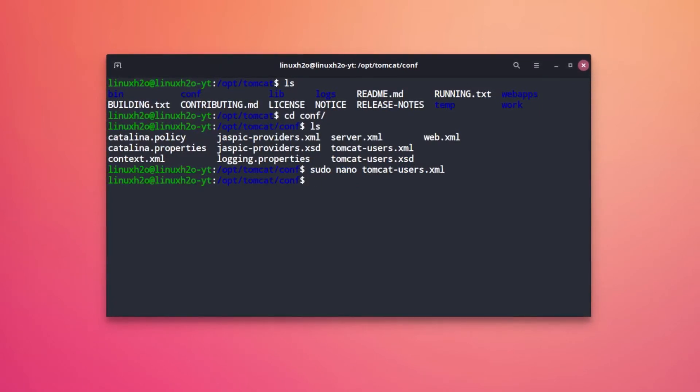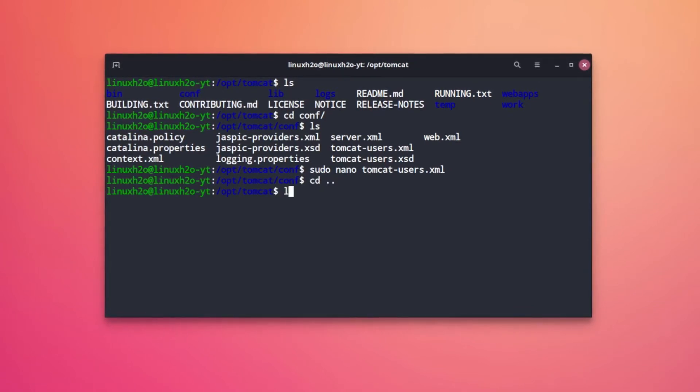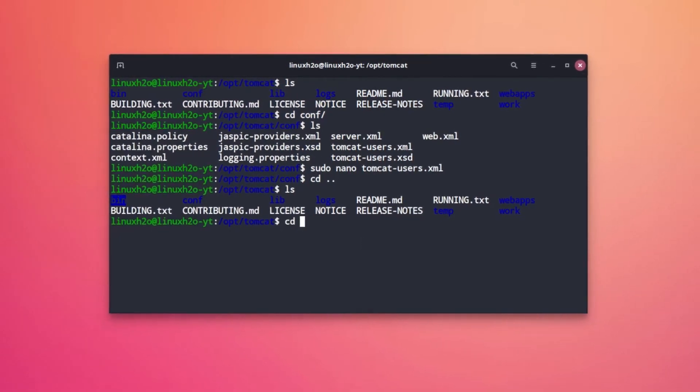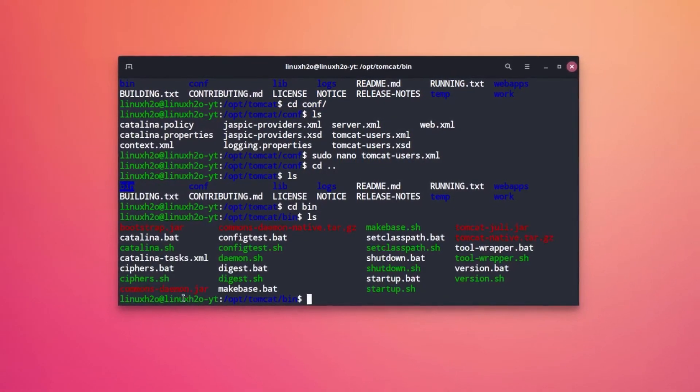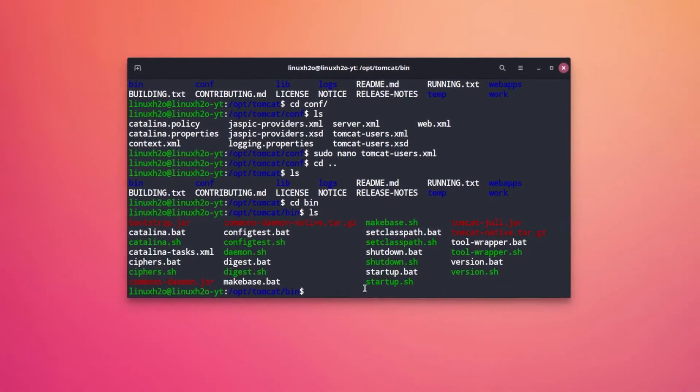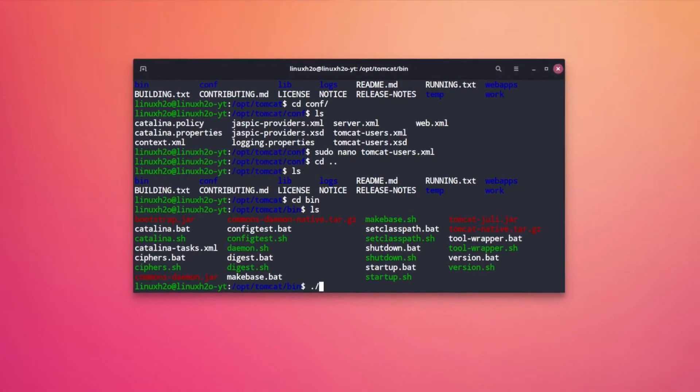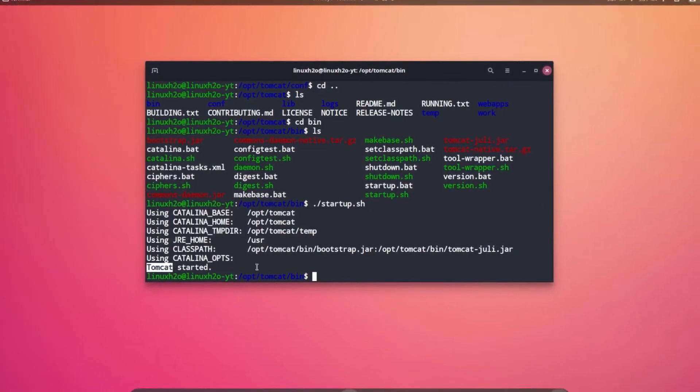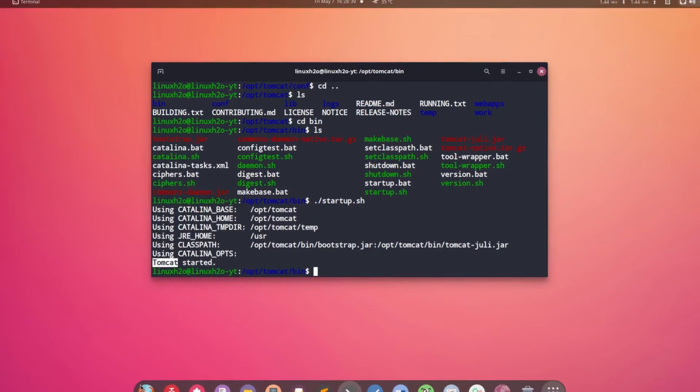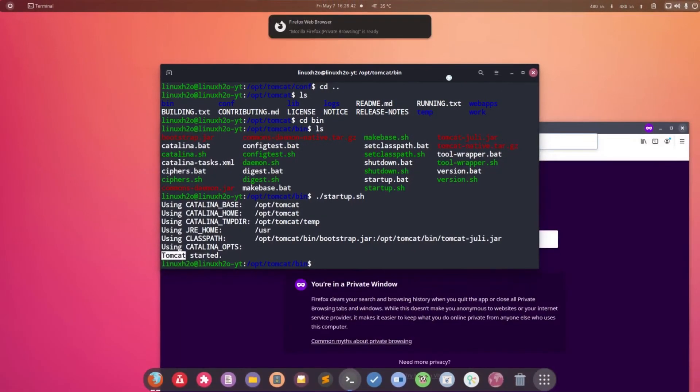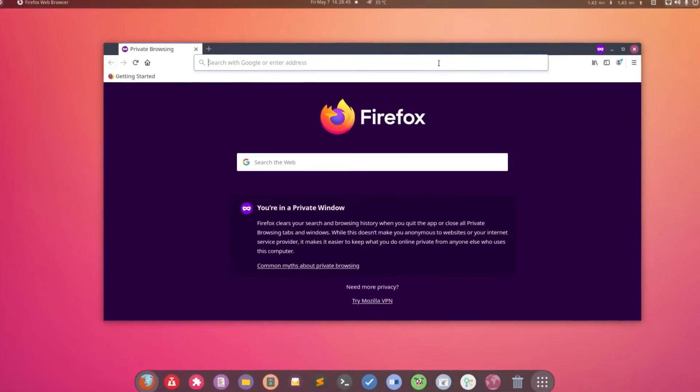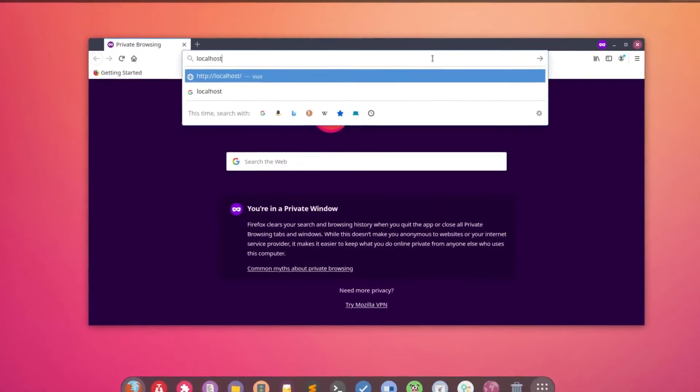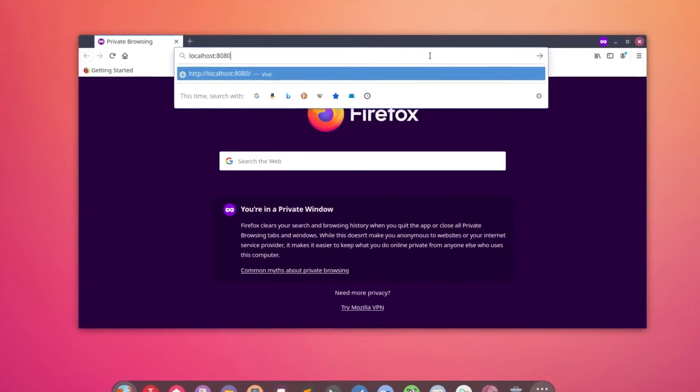For that I can go to the bin folder and start the server. So there is the bin folder. I'm going to cd to it. Now in this folder you will find this file - this is startup.sh. Simply execute it and this is saying Tomcat has started. Now you can open up the browser and go to localhost:8080.